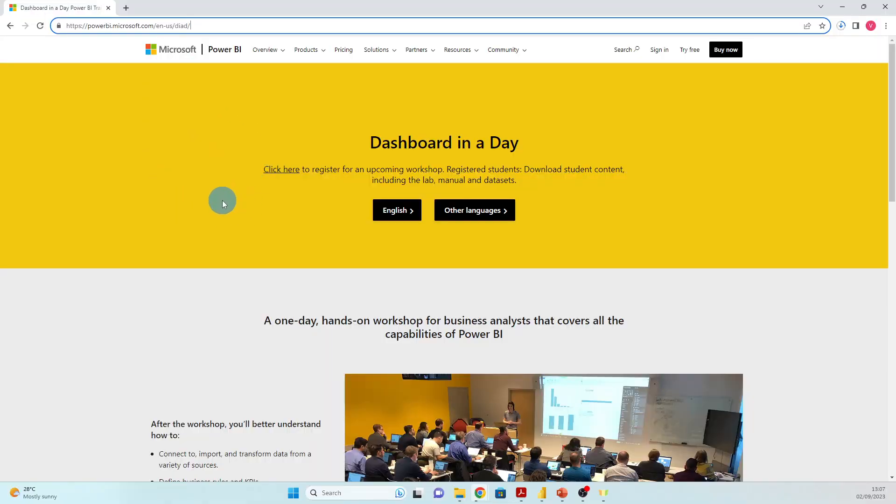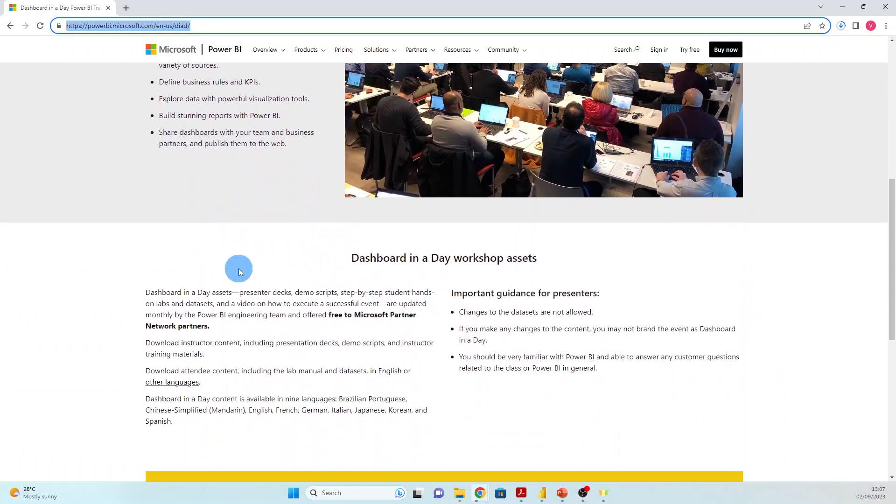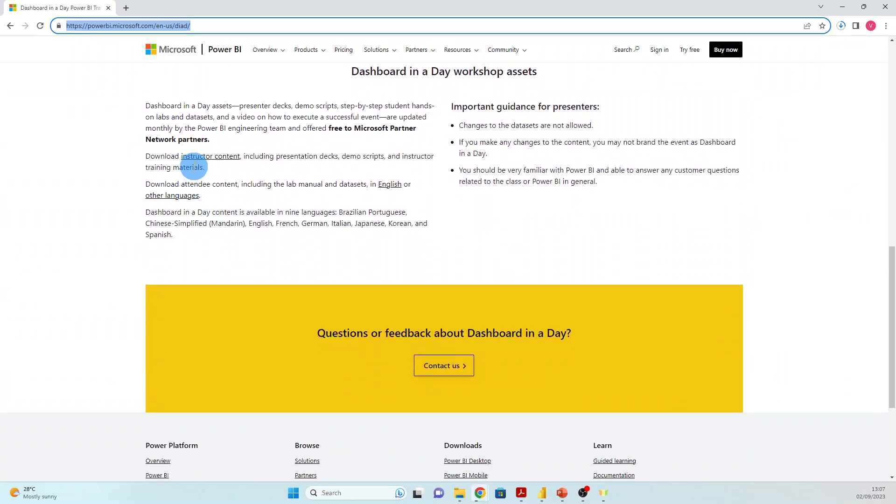In order to use the dataset, please go to this address—you will have it also in the resources—and go here to download instructor content. You will have all the dataset so you can start playing with your own Power BI file.